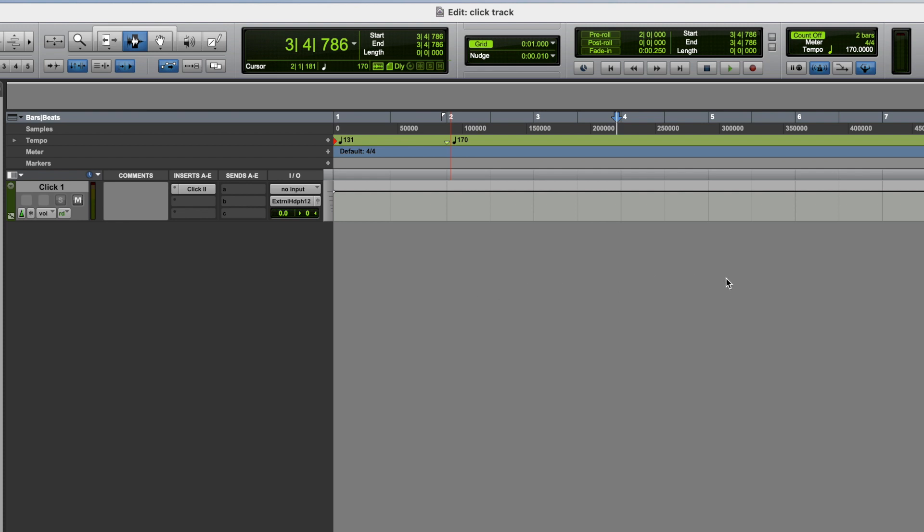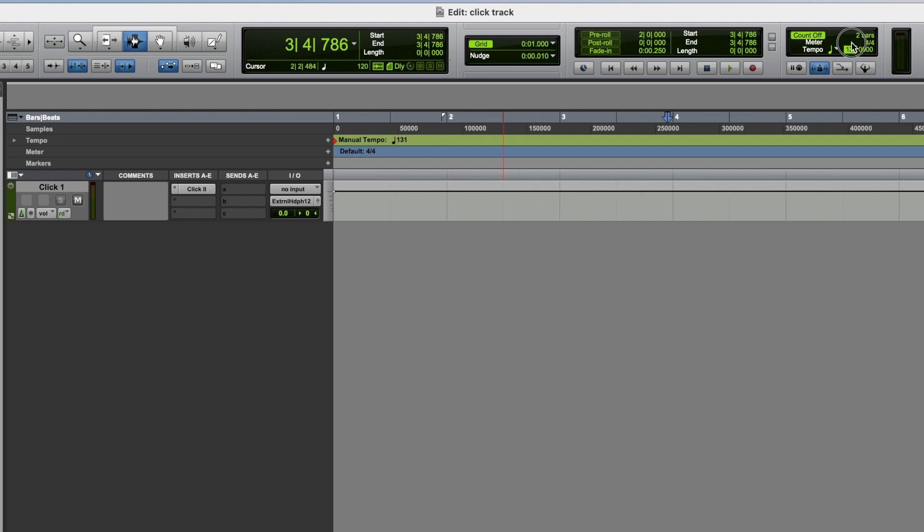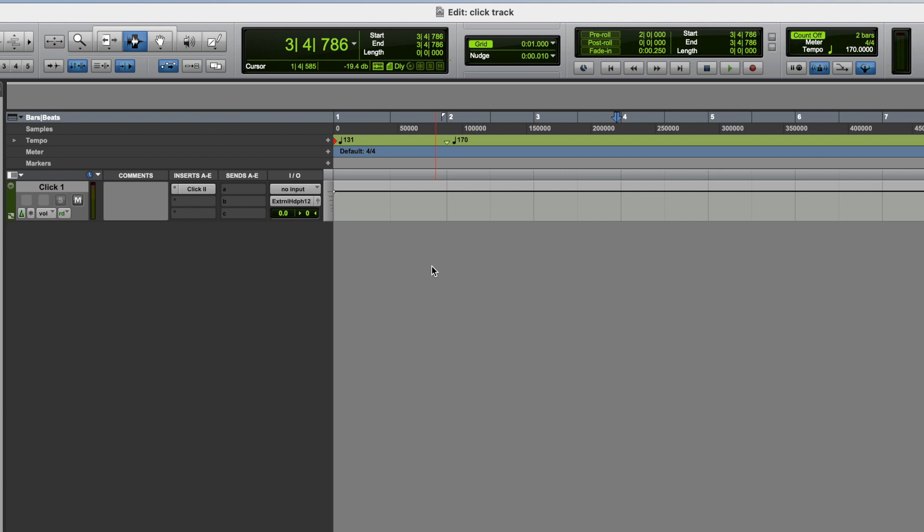So you can have the tempo change over the course of the song. Now let's just have a look at what would happen if we turned this conductor icon off. You can see there that we then lose the tempo changes that we've added. We're then in manual tempo mode. And so again, you can change the tempo to whatever you want, but it's not going to carry out those tempo changes that we programmed in. Whereas when we then turn the conductor icon back on, we can now see the original tempo that we started with, and the tempo change that we added.